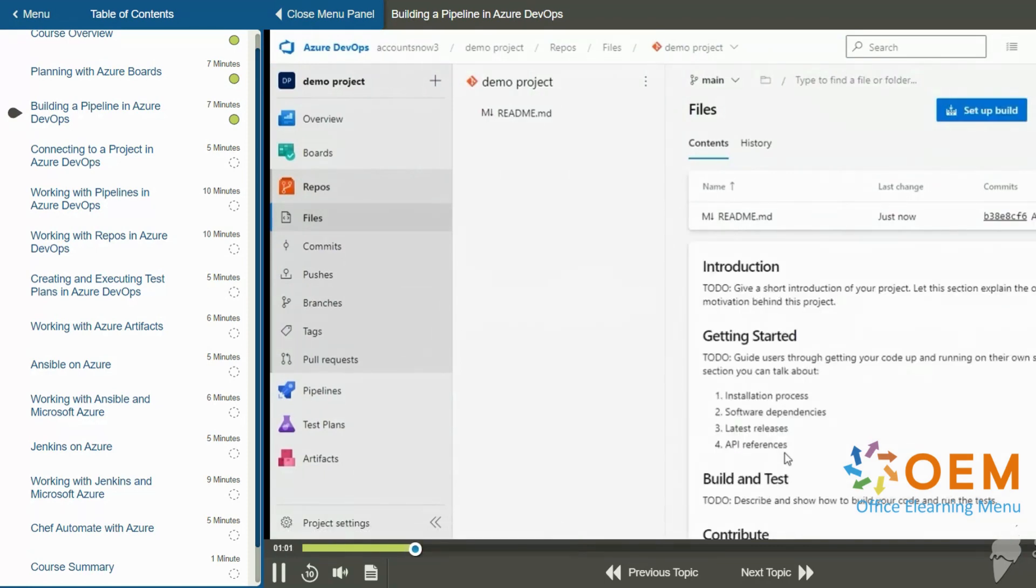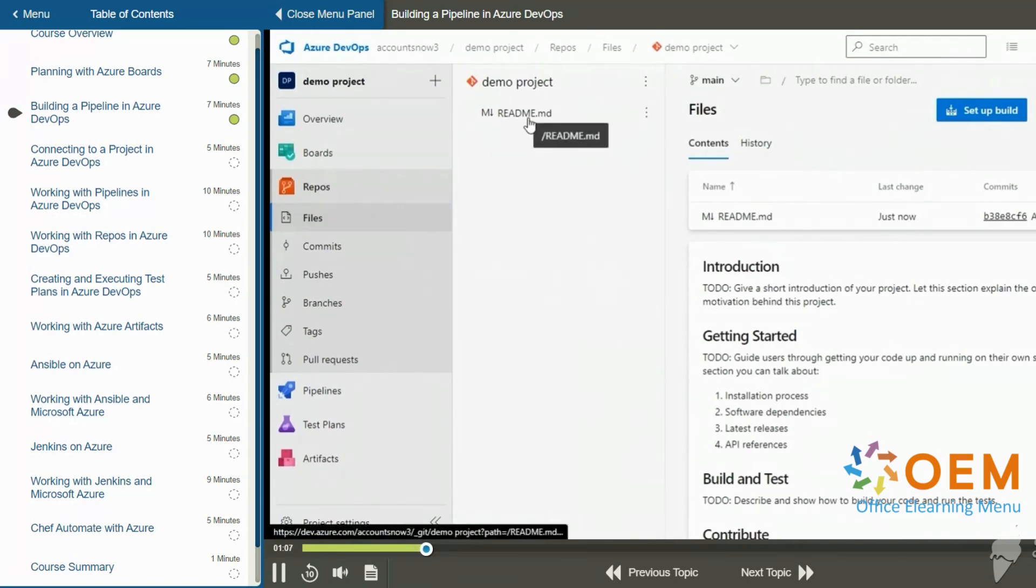Now that creates a default repository called demo project, same as my project. And it has a readme.md file. So that's good enough for us to set up a pipeline. Normally you would have code in here, but we're going to keep it simple today.